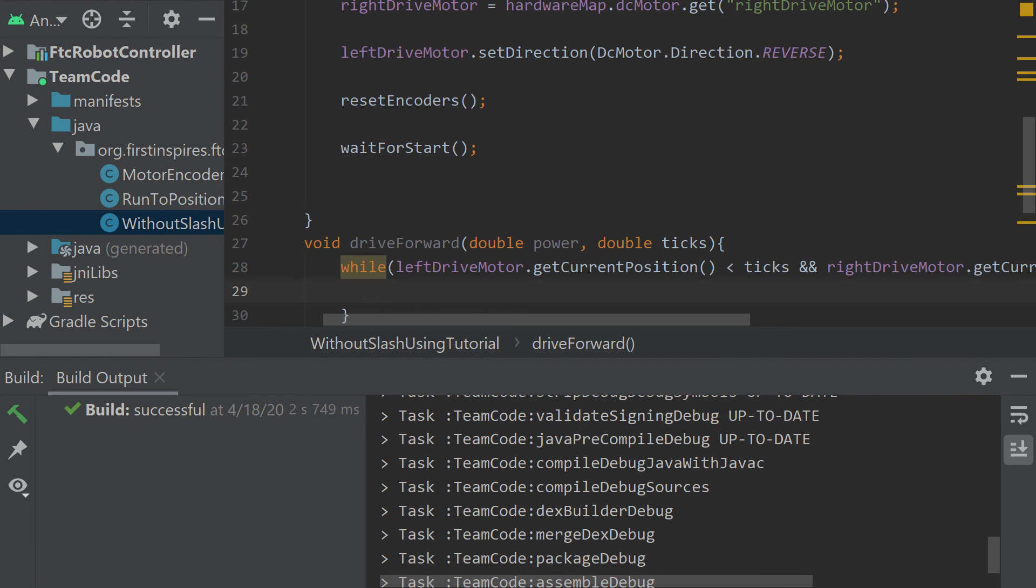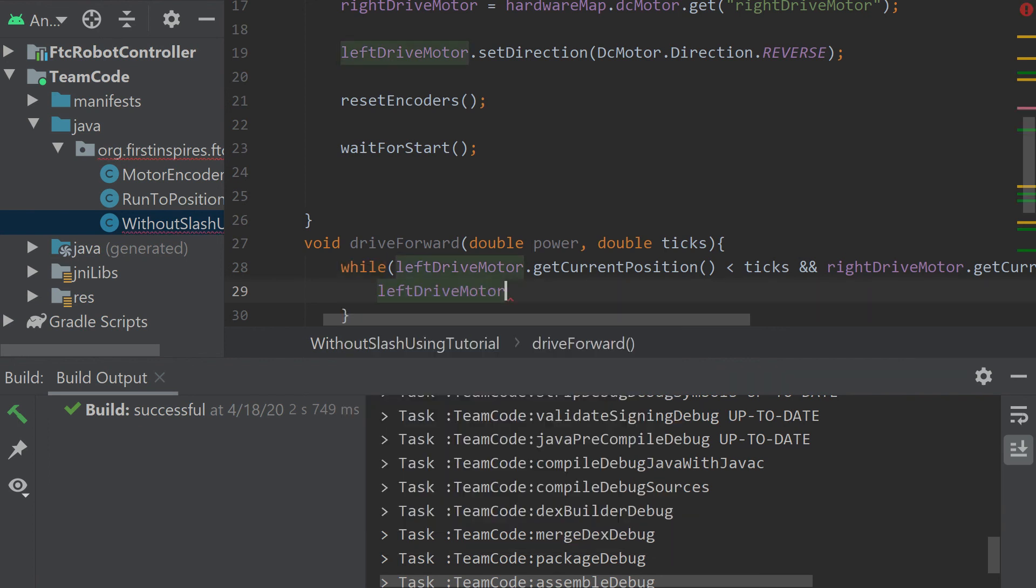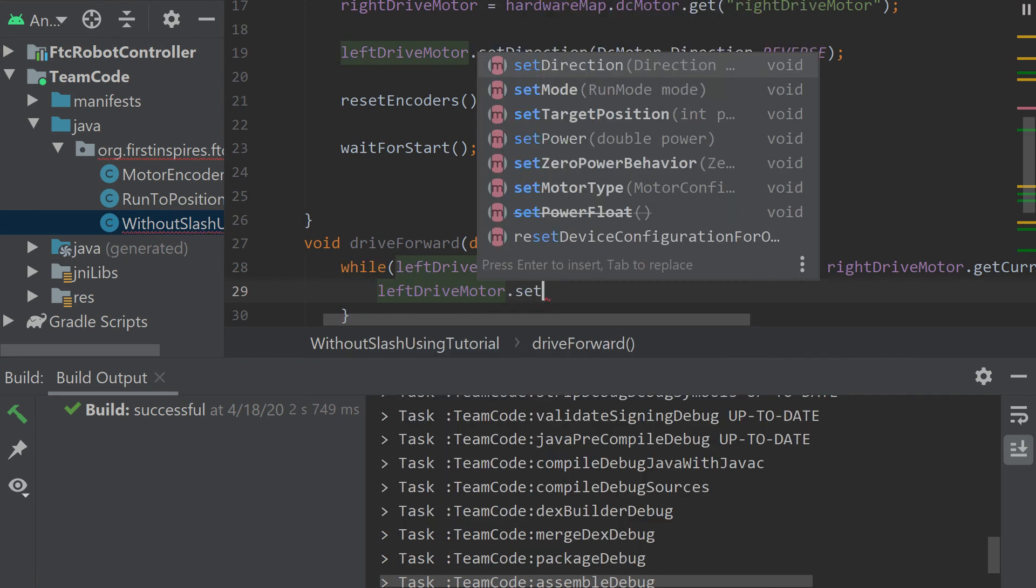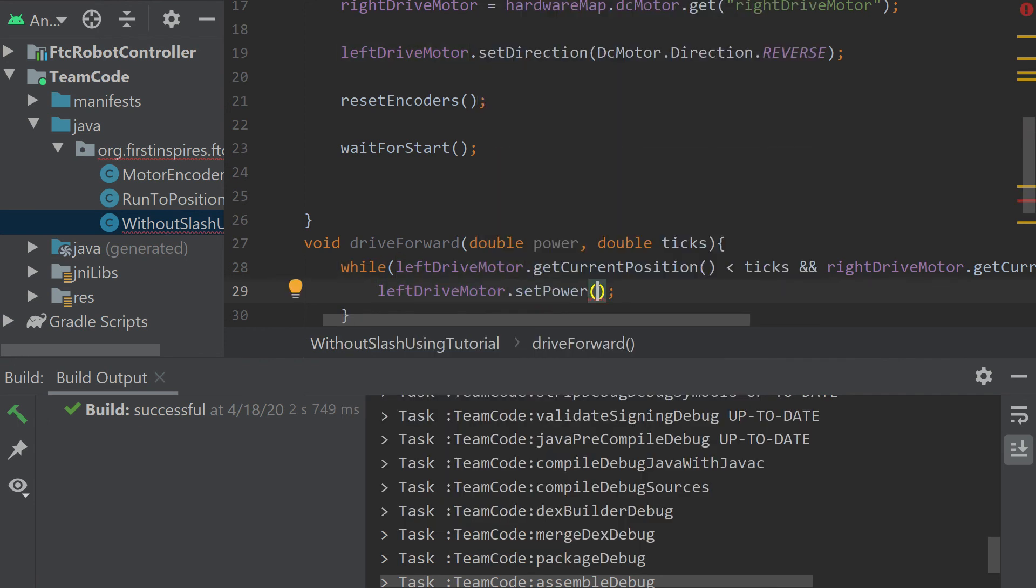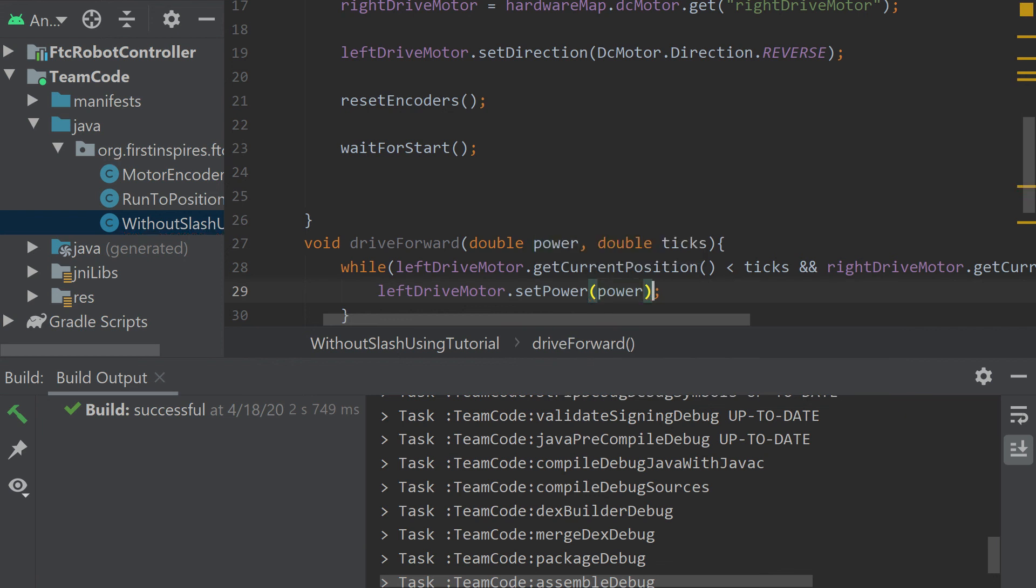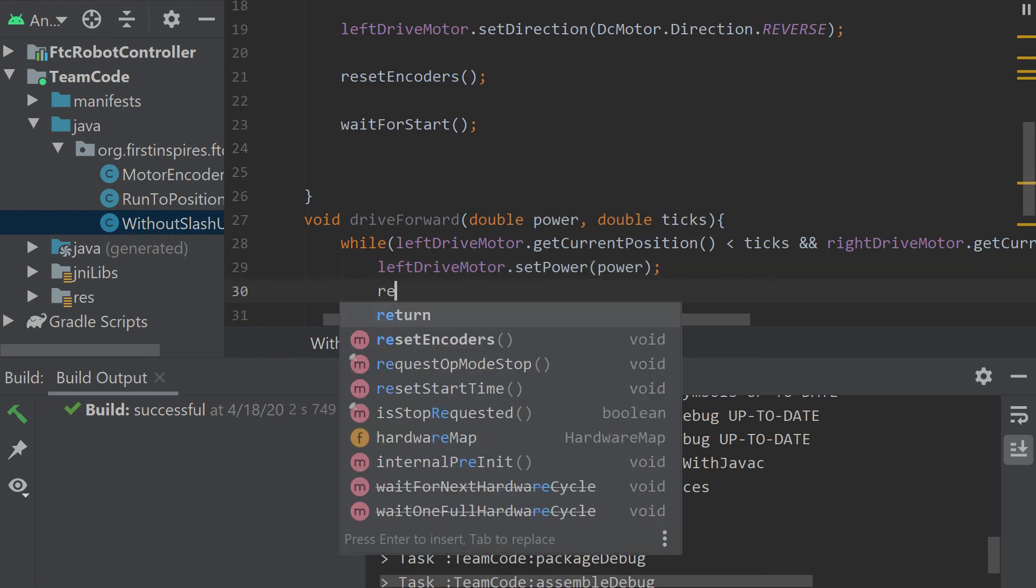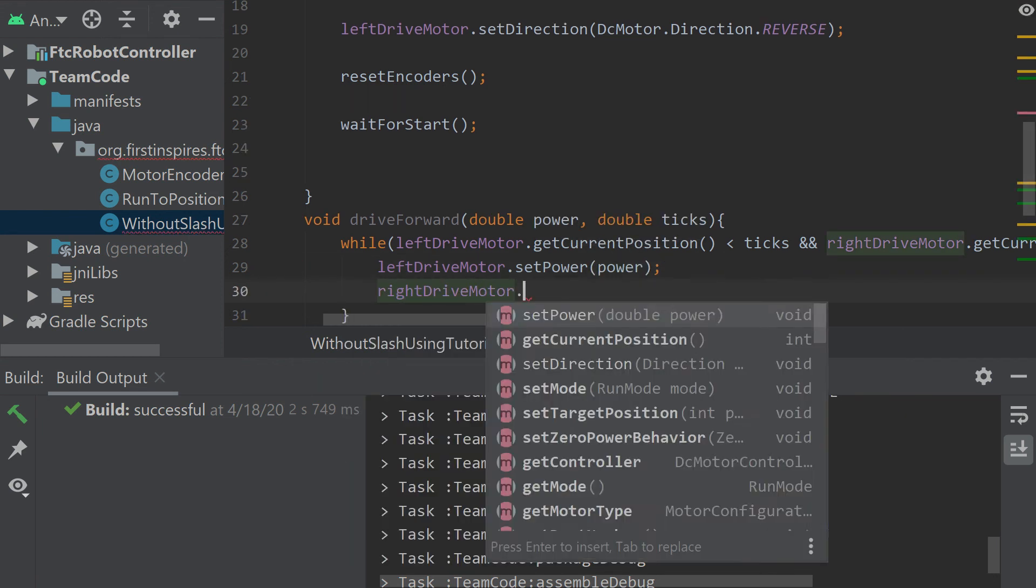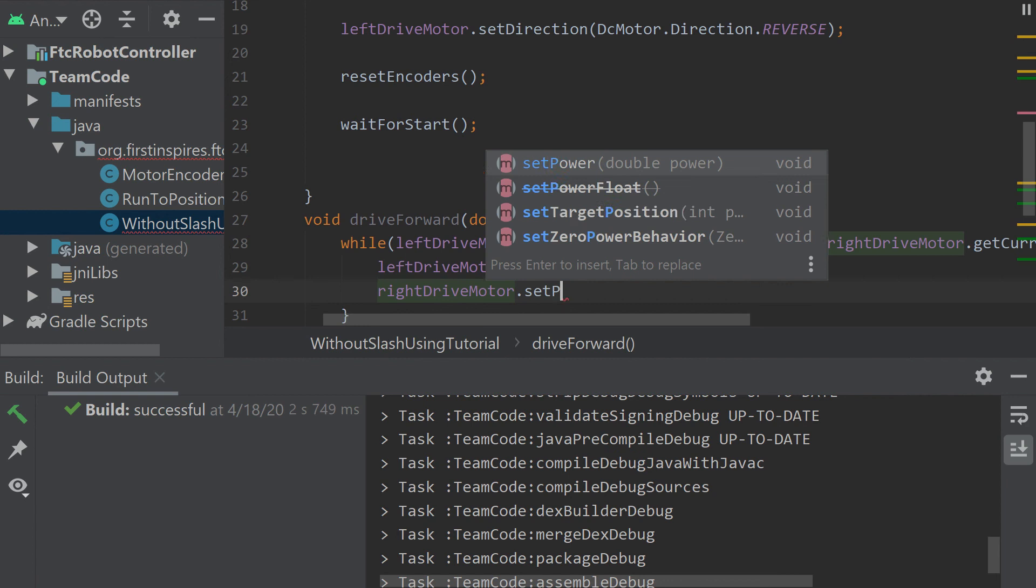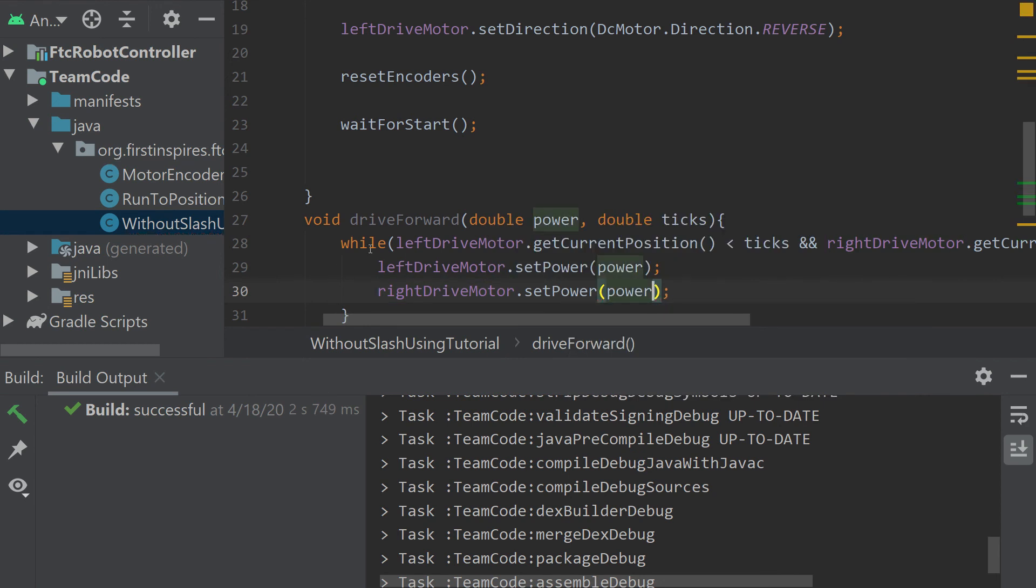In here, we can just set the power. Left drive motor dot set power. We'll set it to the power our method will tell us to. And we'll do the same for the right drive motor.